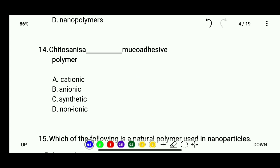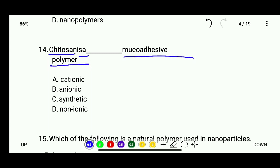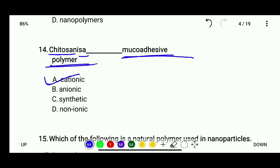Question 14: Chitosan is what type of mucoadhesive polymer? Options are cationic, anionic, synthetic, or non-synthetic. The correct answer is chitosan is a cationic mucoadhesive polymer.